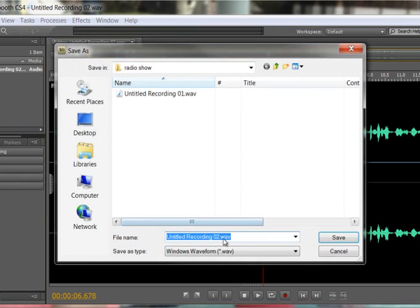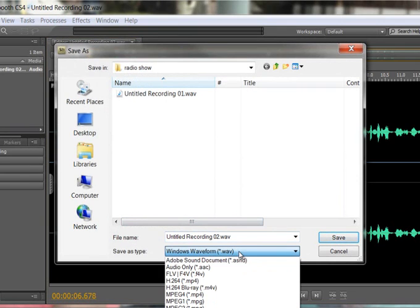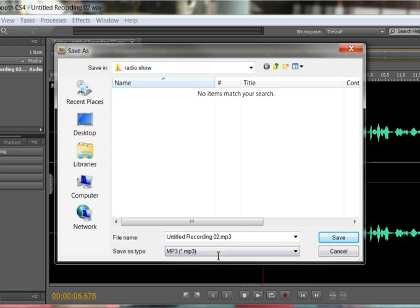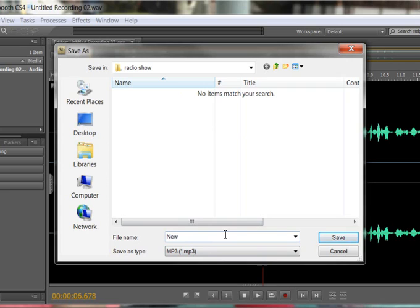And I'm going to go instead of waveform, I'm going to choose MP3, which is down towards the bottom of my list. So I've chosen MP3. I'll give it a name, so this might be my news report.